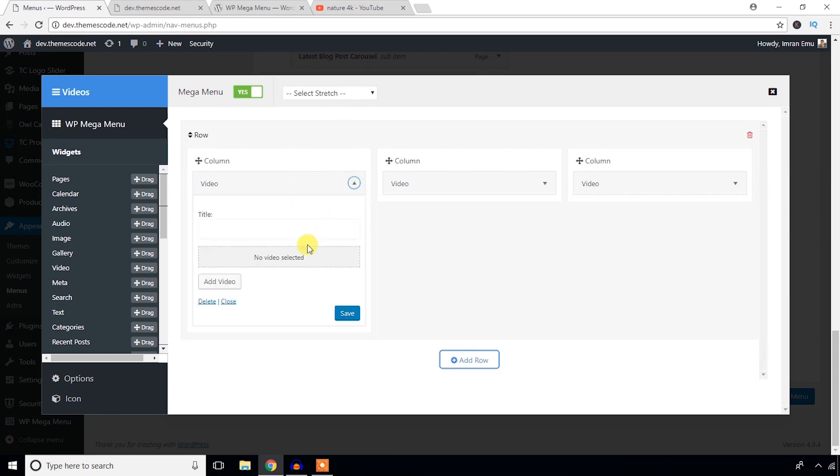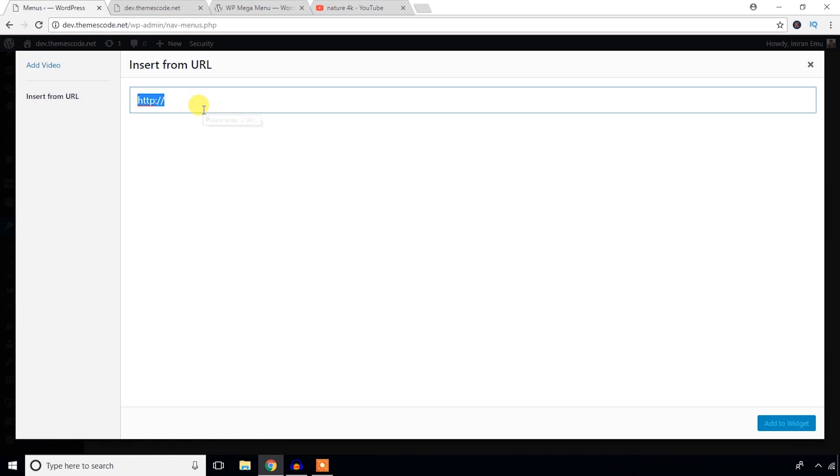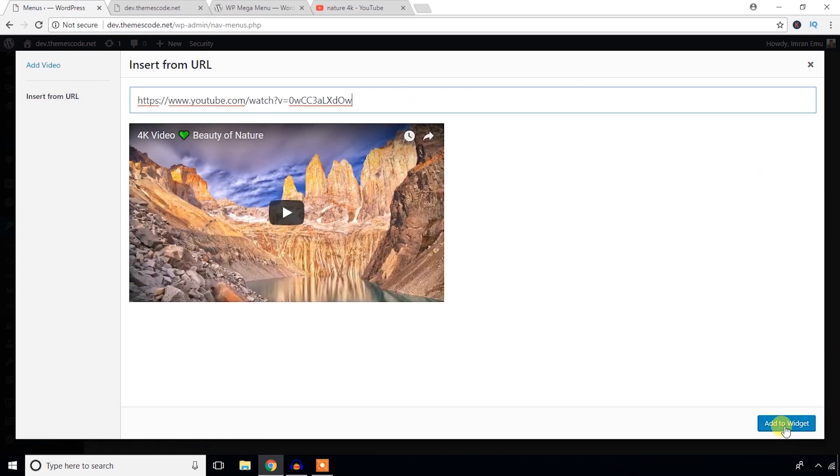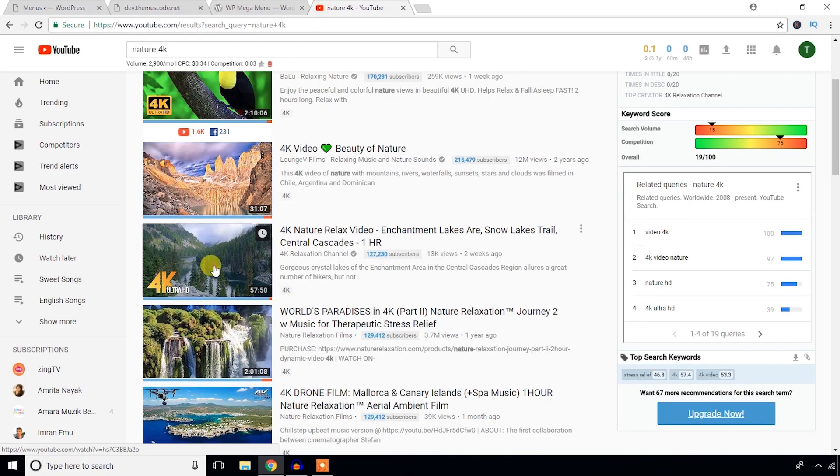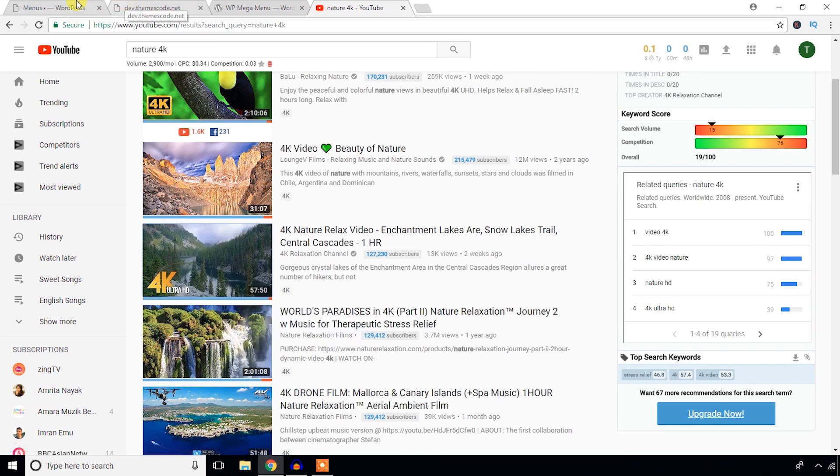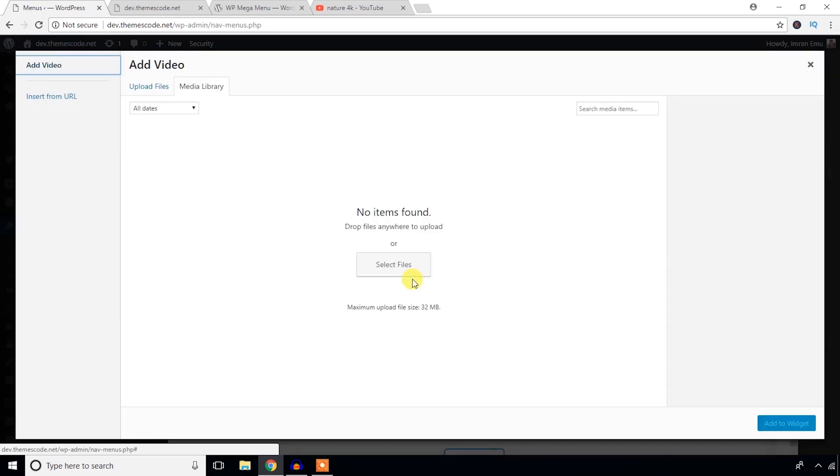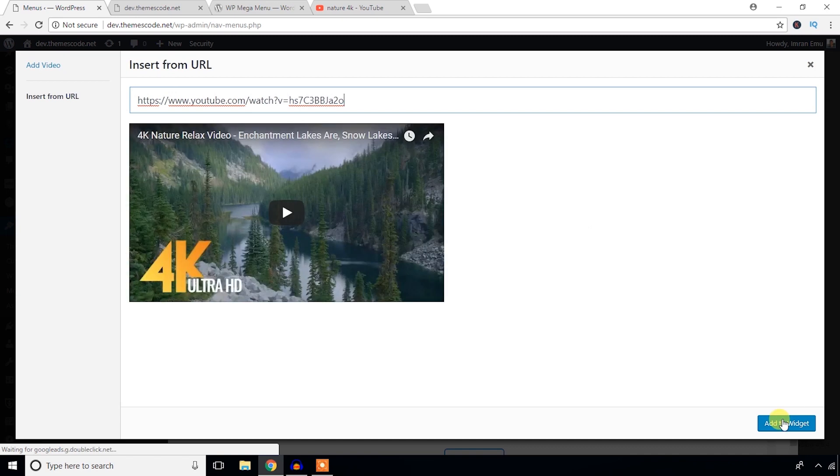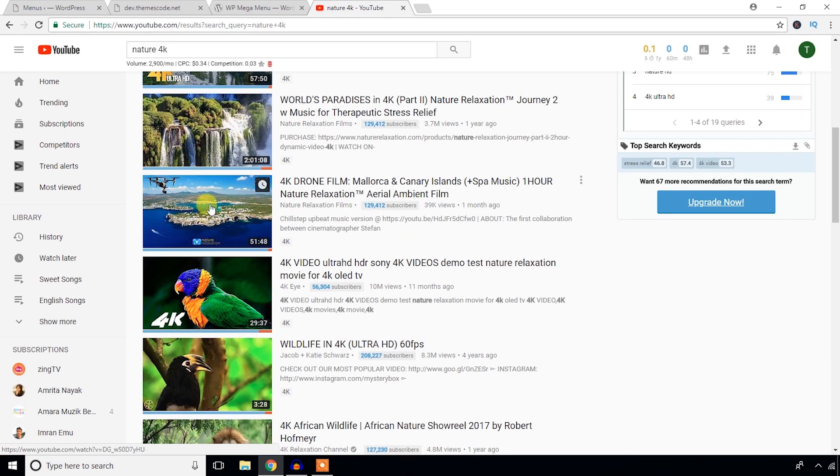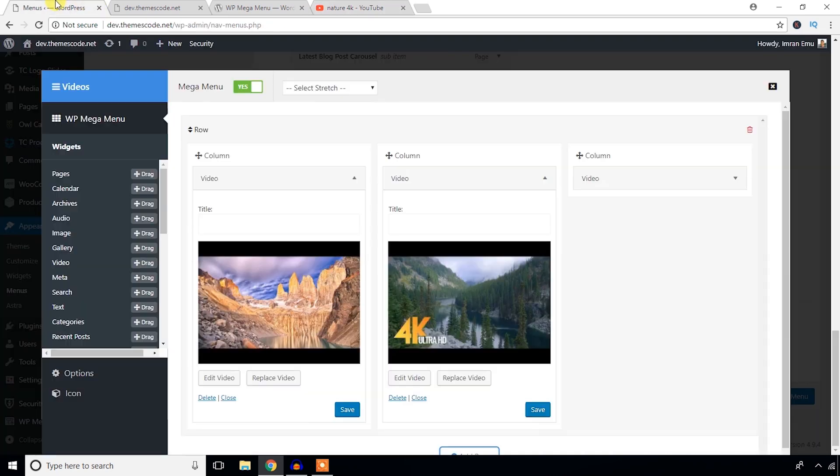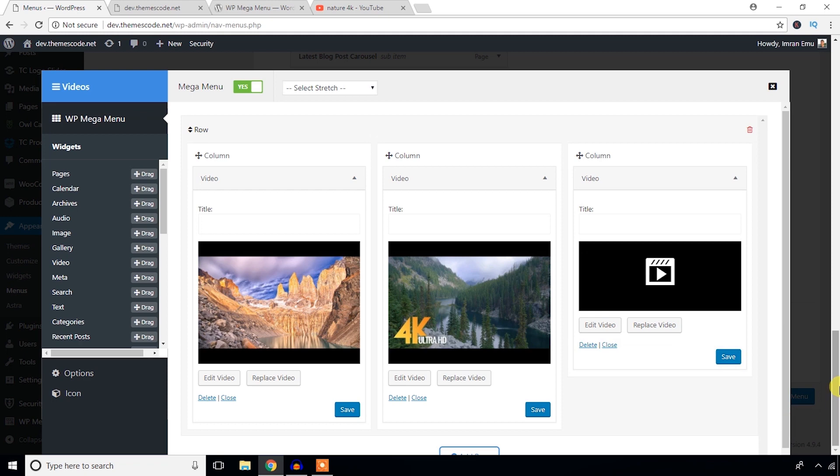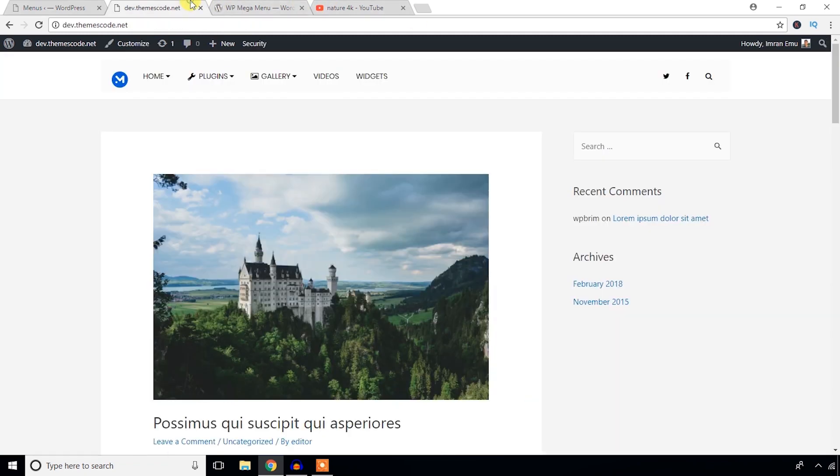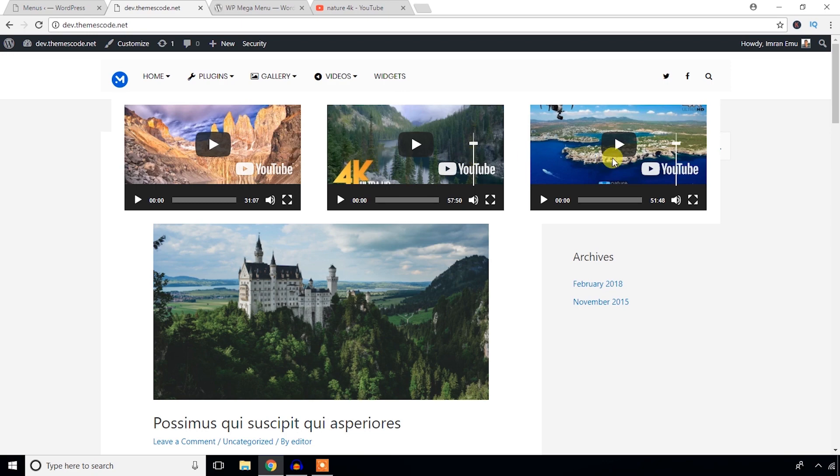Edit the widget, add video, insert from URL. Just save it. Insert another video, insert another video. Let's see what happens - just refresh it. Okay, nice videos.